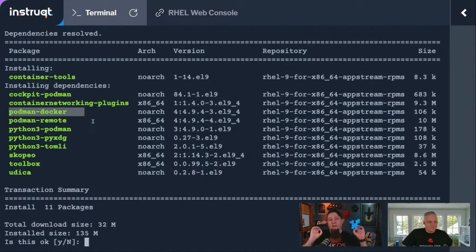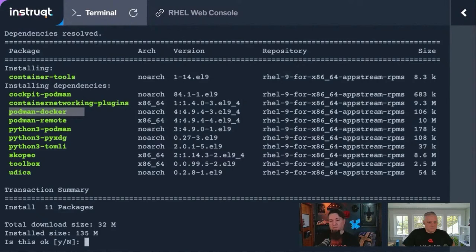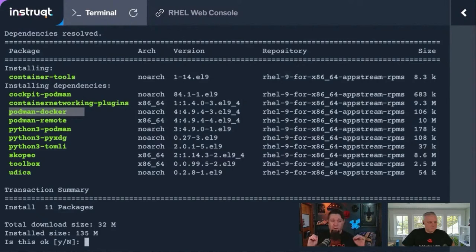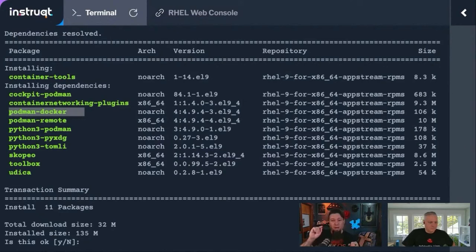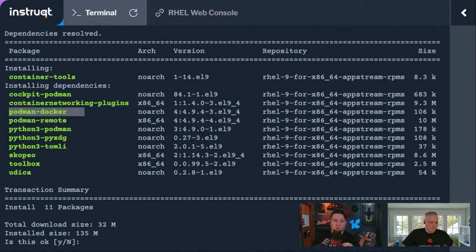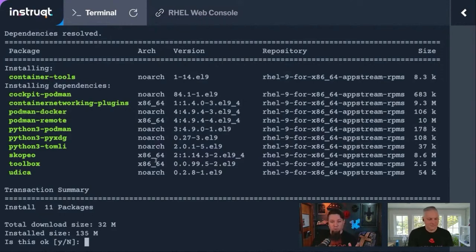Podman Docker is a package that gives you interoperability with the Docker command line. The Podman command line and the Docker command line are already really similar. With the Podman Docker package, you can issue Docker commands and it will hand them off to Podman. We're going to show that a lot on today's show.